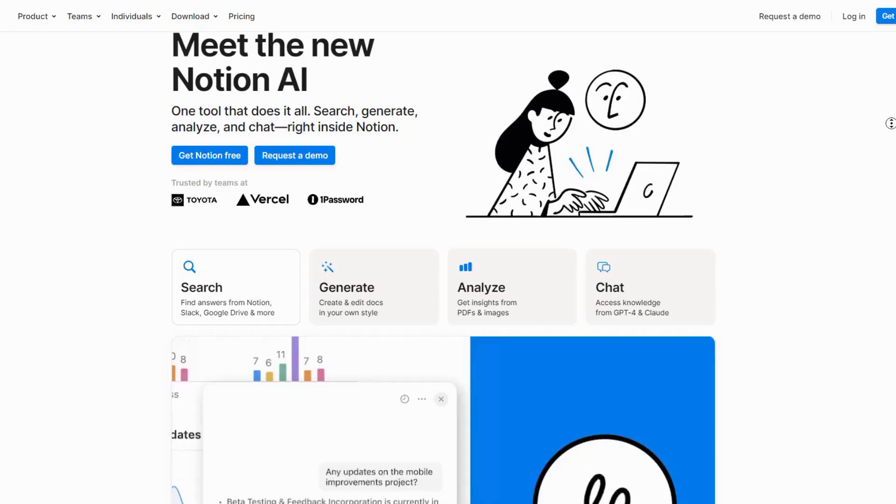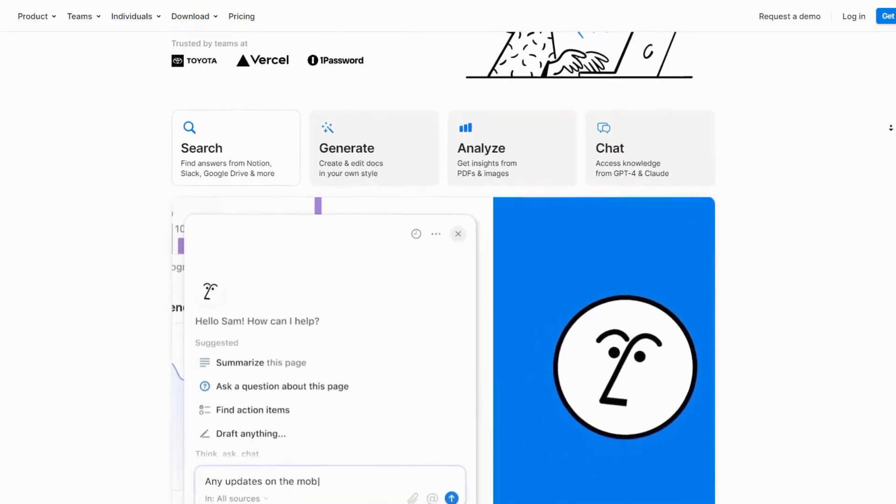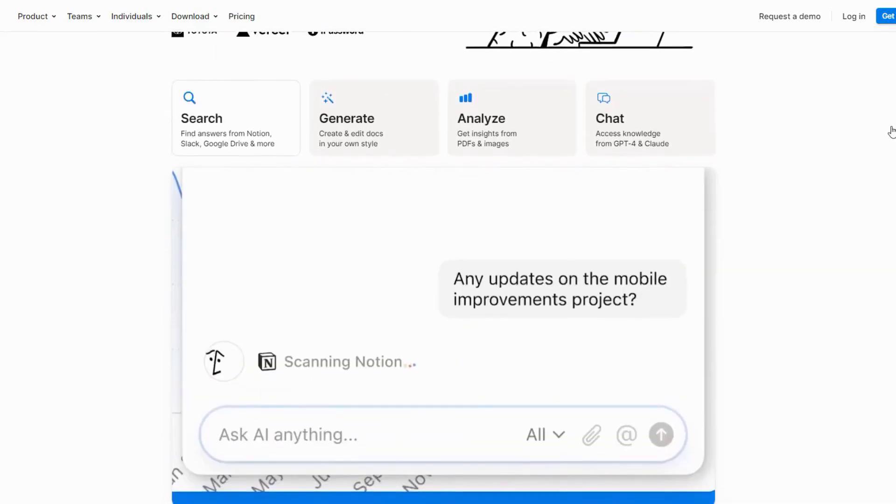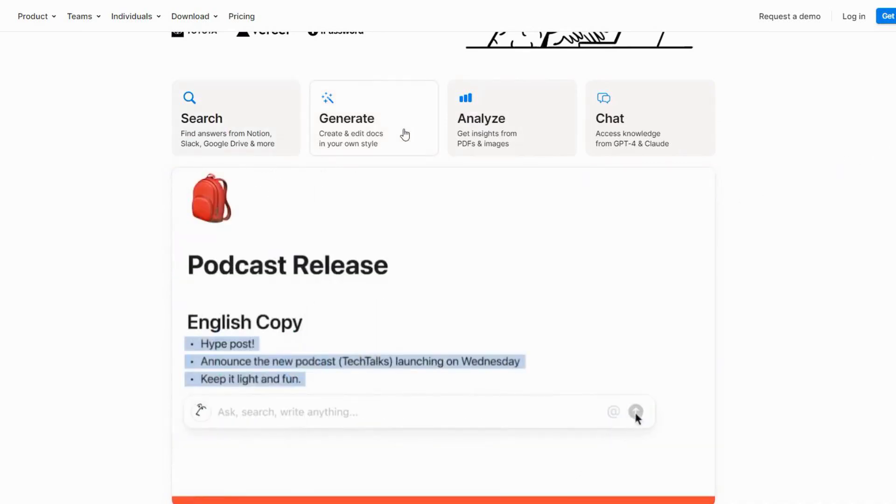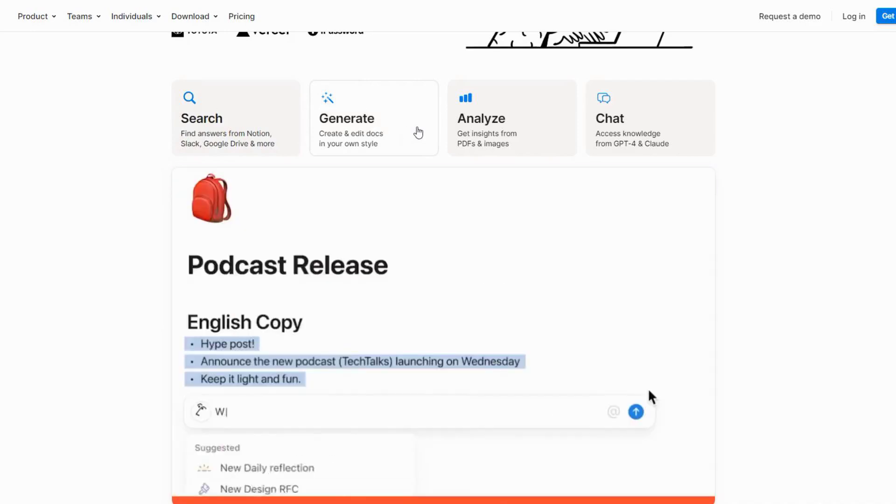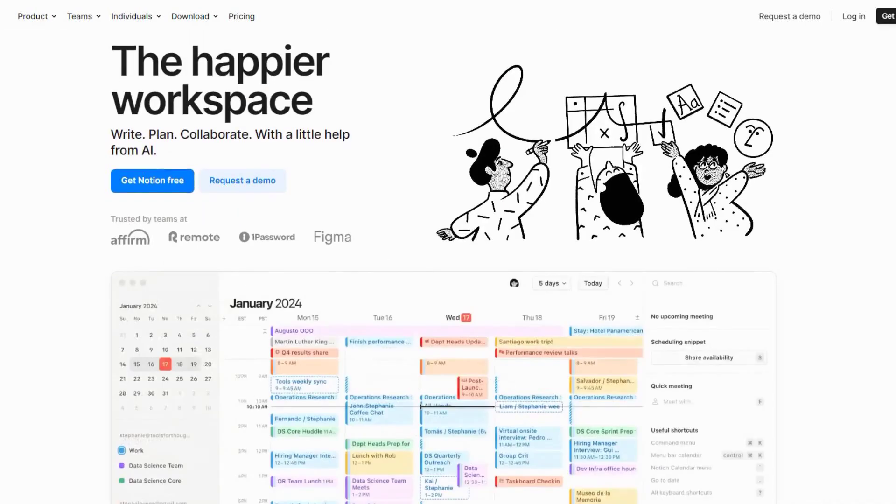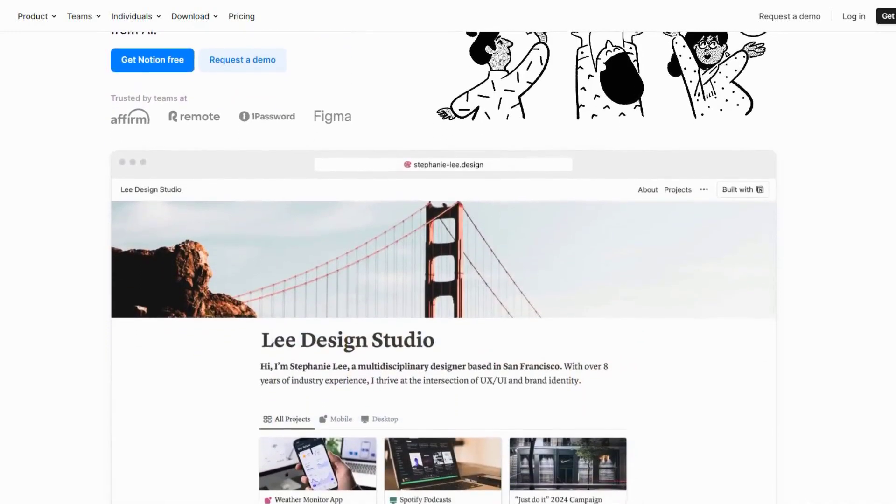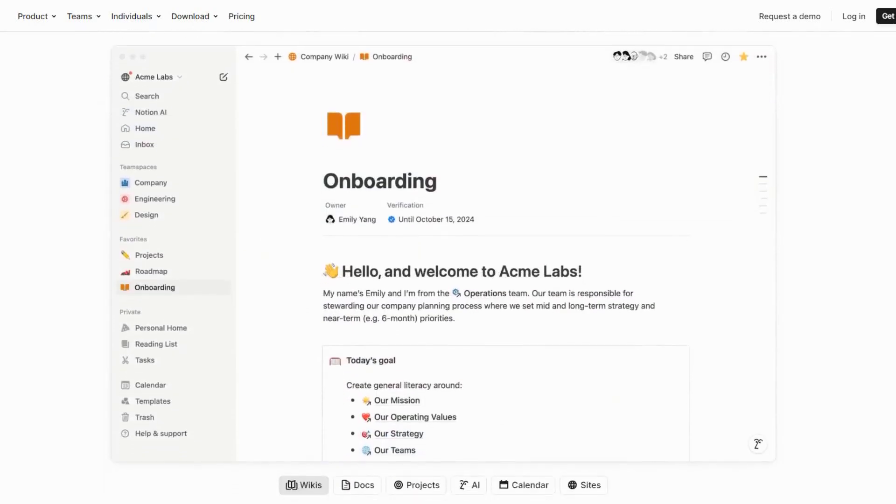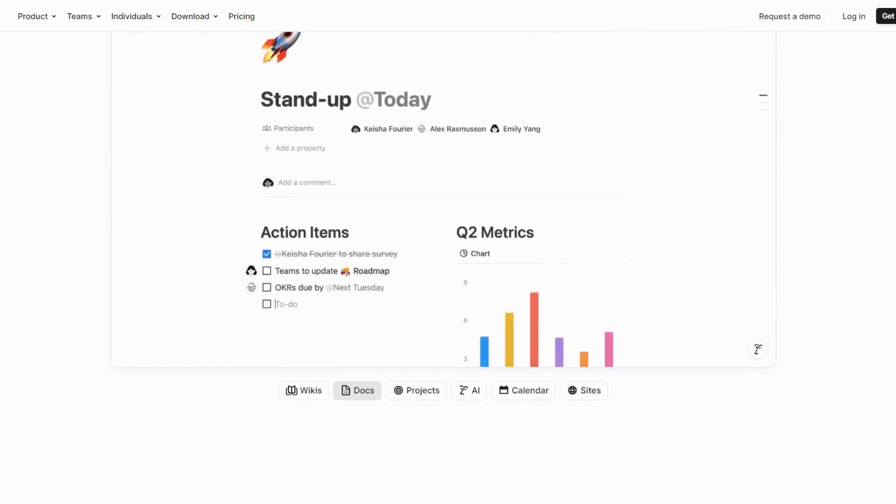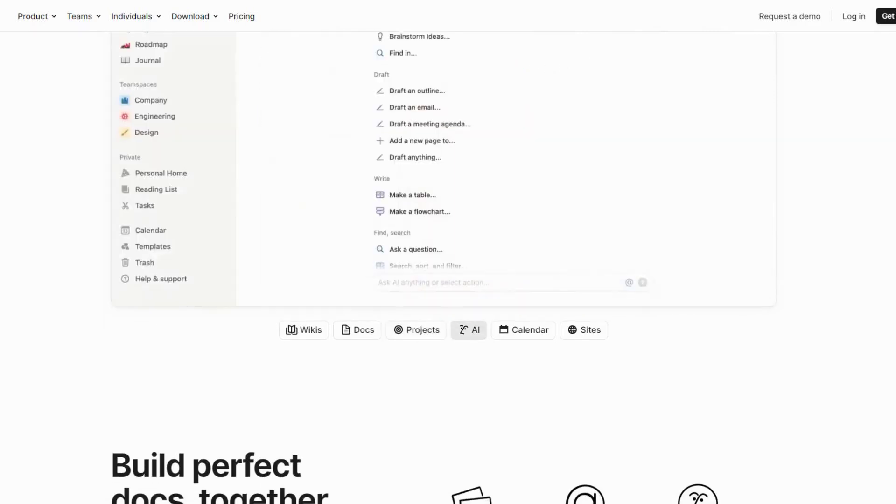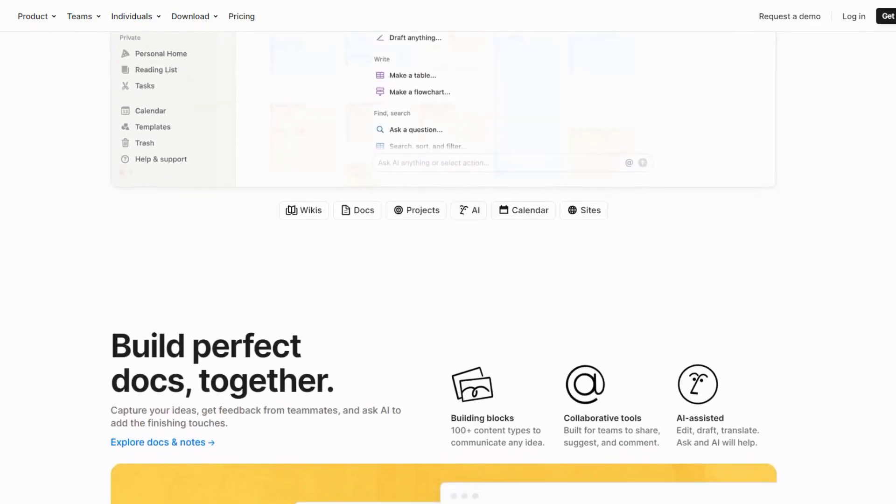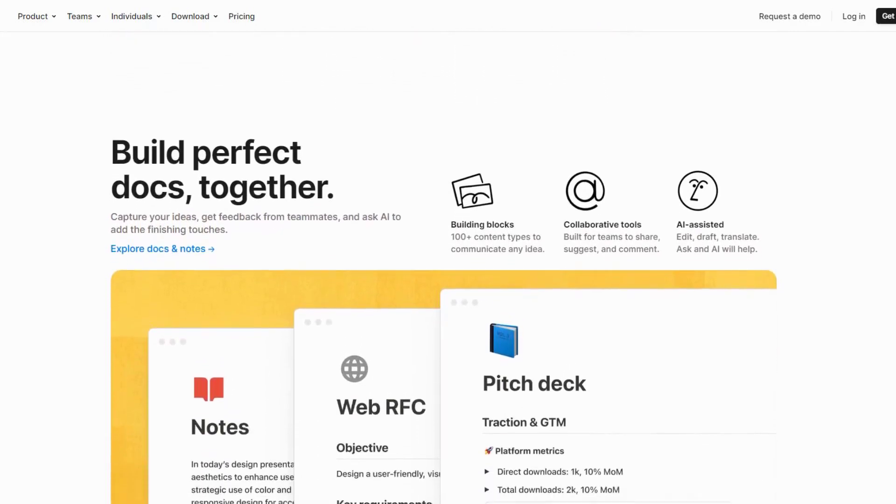Let's talk about Notion AI, which has evolved into an incredible study organisation powerhouse. What I love about Notion AI in 2025 is how it's revolutionised the way students organise and process information. The AI study system now features smart note-taking that automatically categorises and links related concepts across your subjects. For example, if you're studying both history and literature, it'll automatically create connections between historical events and the literary works from that period. The AI can even suggest study schedules based on your learning patterns and upcoming deadlines.